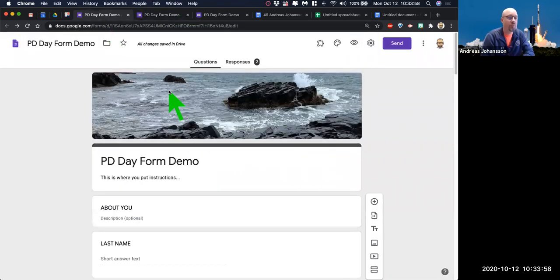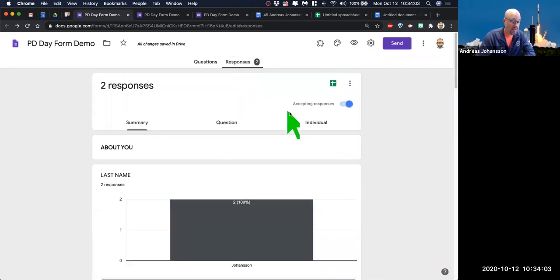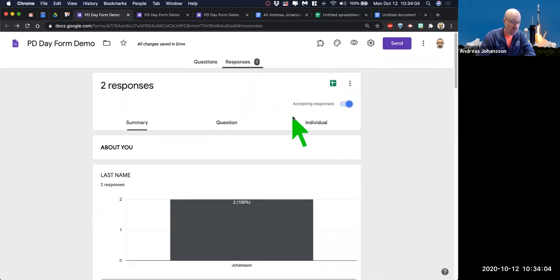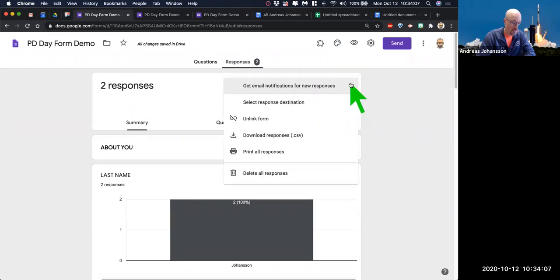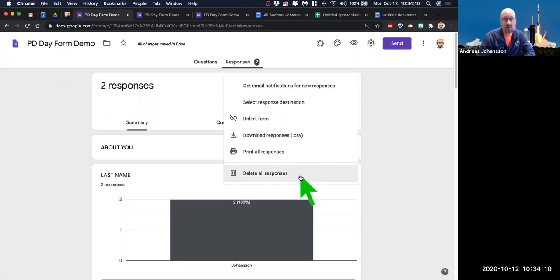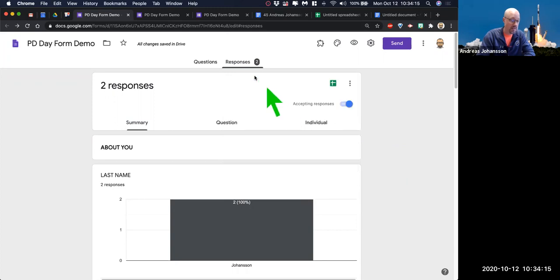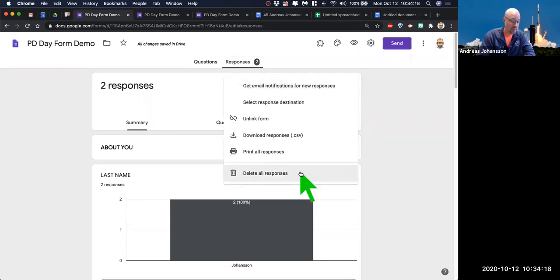Becky has a question about how to reuse the form and clear the responses — pretty easy. You can come in here to responses and delete them. You could download them first, or just delete all the responses, and that would empty the whole form. Then you could do it again. That's over in the responses tab — three dots — delete all responses.